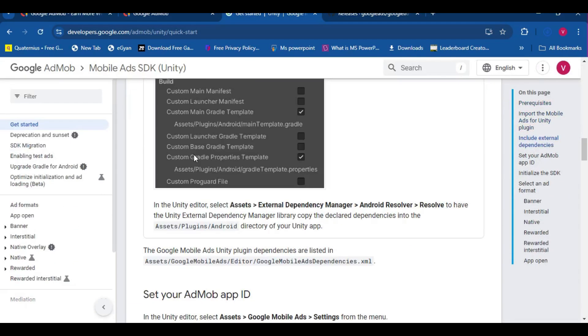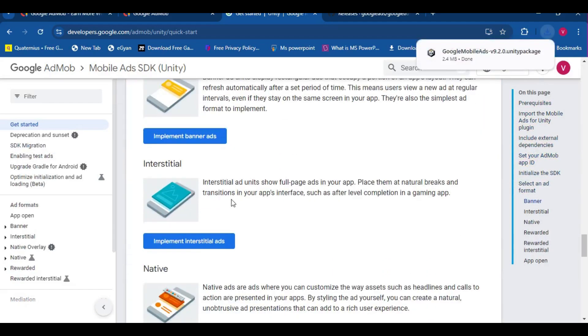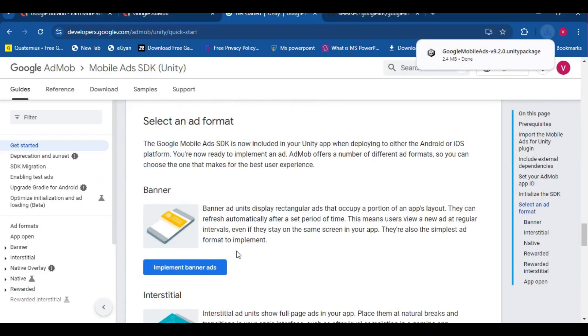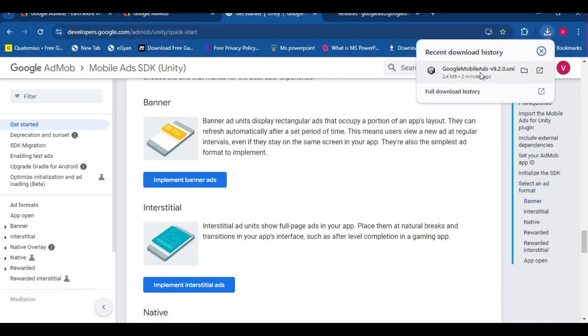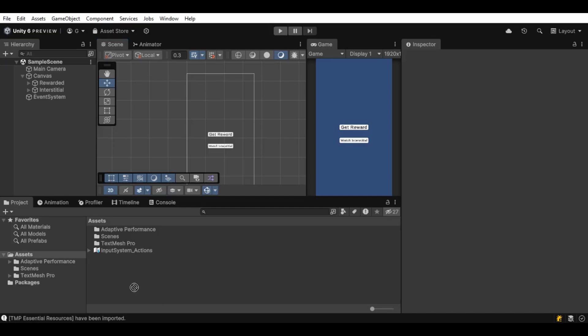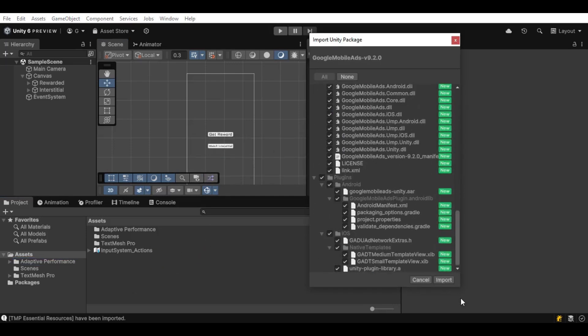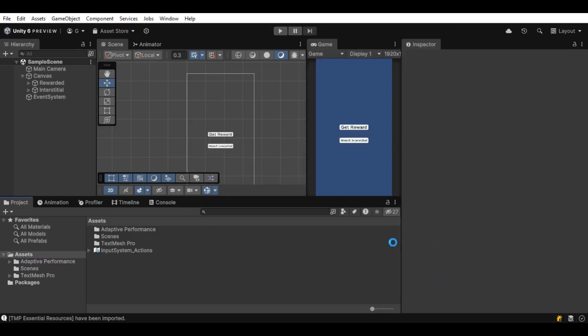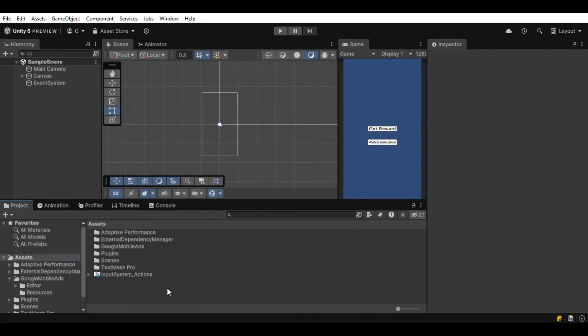Here, we don't have to write much of code since Google AdMob already gave us. Now, let's drag and drop the SDK, import everything. We don't need to leave anything.